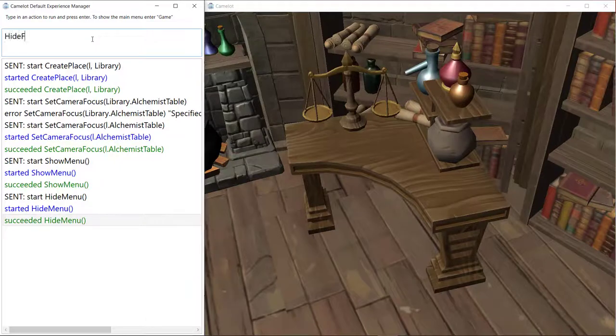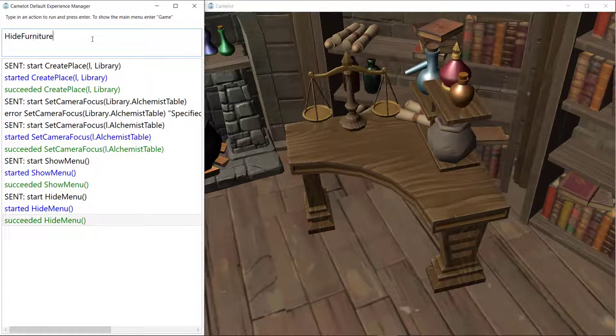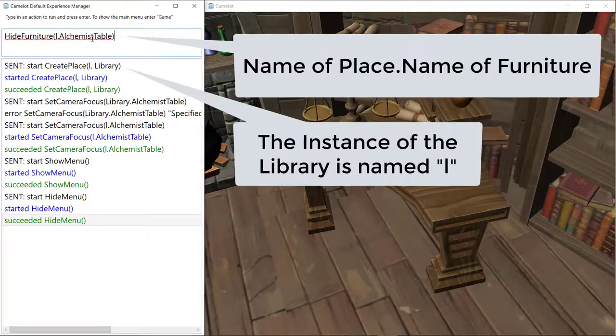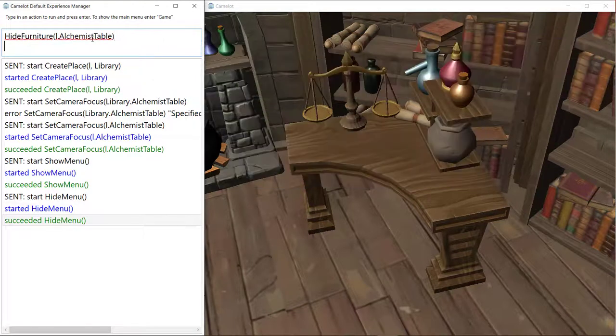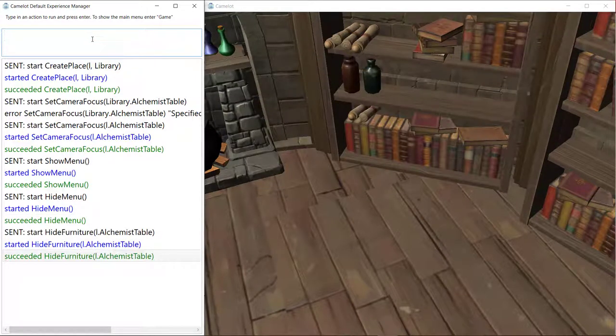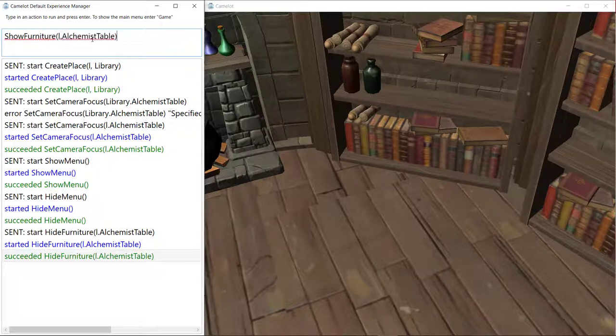In order to use a piece of furniture in your code, you have to refer to it by the name of the place they're in dot the name of the furniture. You can also use Show Furniture to make the furniture appear again.